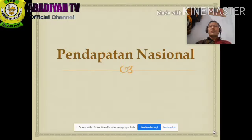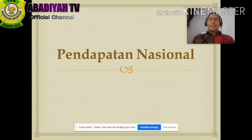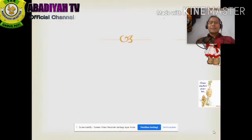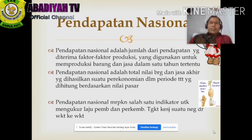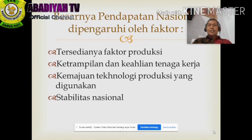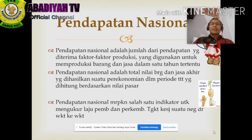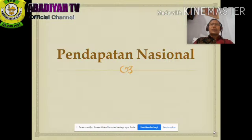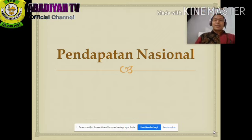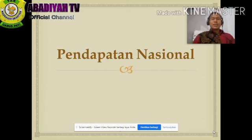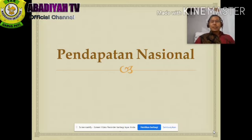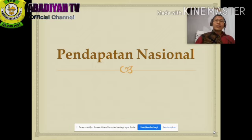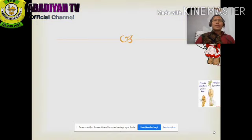Assalamu'alaikum warahmatullahi wabarakatuh. Jumpa lagi dengan mata pelajaran ekonomi dari Bapak Sudiato. Anak-anak, kita nanti akan belajar tentang pendapatan nasional. Ini untuk pelajaran ekonomi dengan penalaran yang tinggi, dan kita akan langsung masuk ke materi pendapatan nasional.